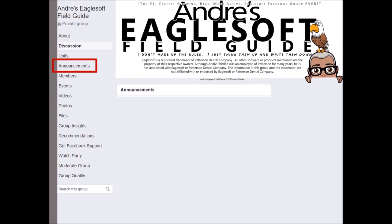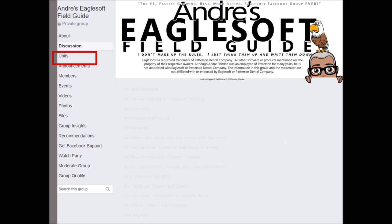The first section you're going to look at is the announcements. These are posts that I post as announcements — they're going to be there for a couple of days and they're going to be hot topics. They'll be there, they'll be gone, but you'll see them as announcements when you get to the group.